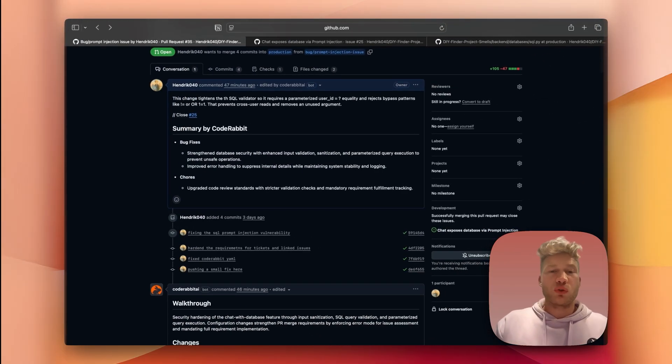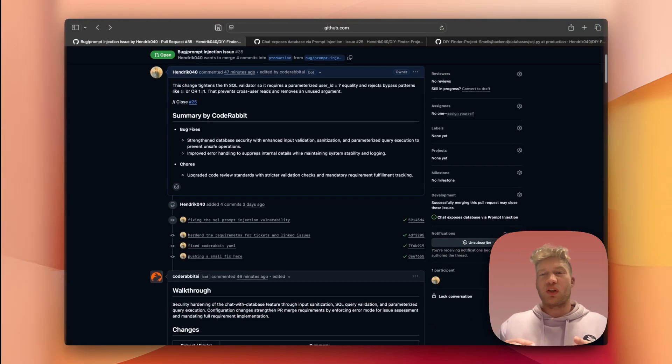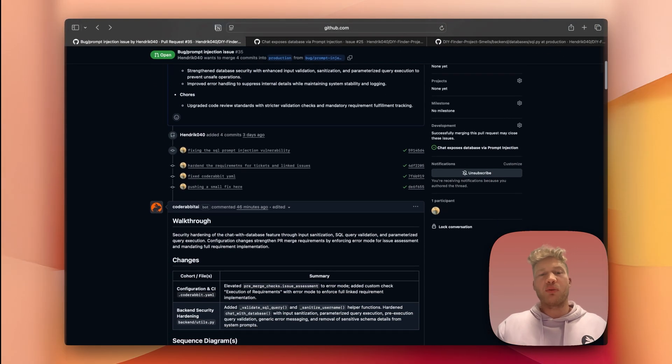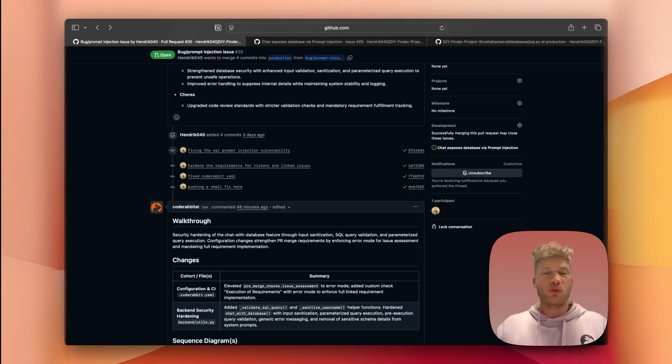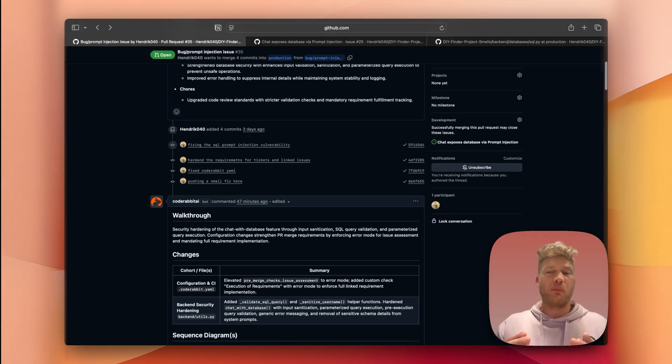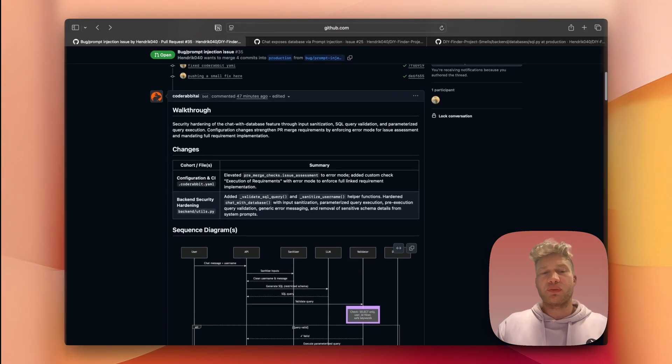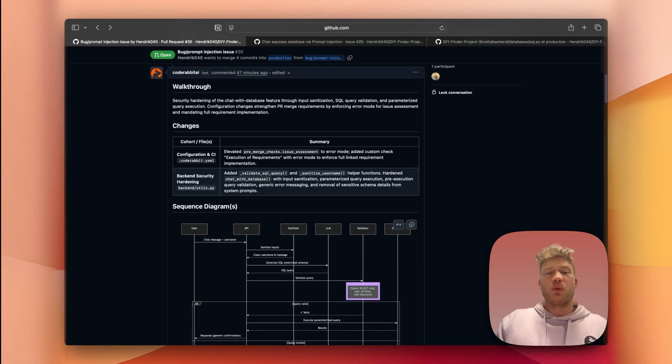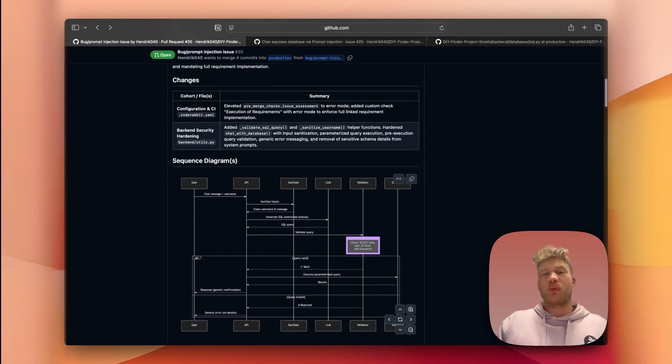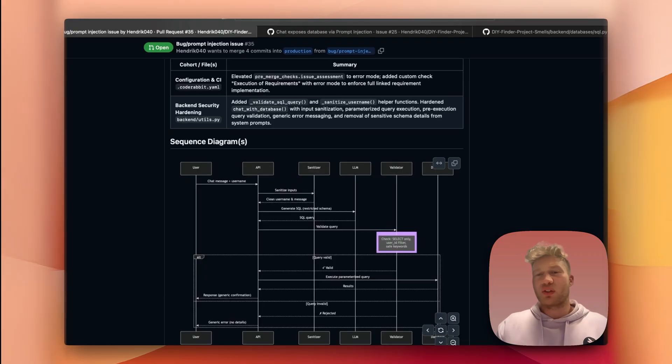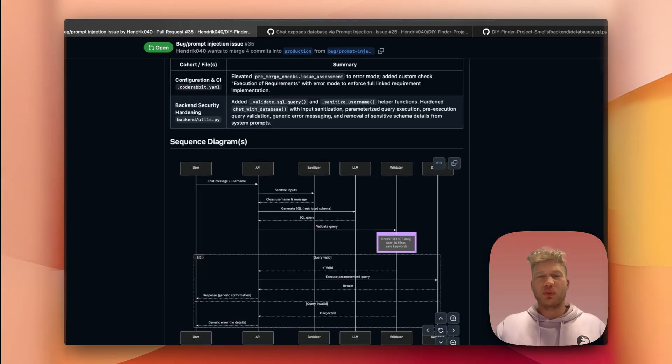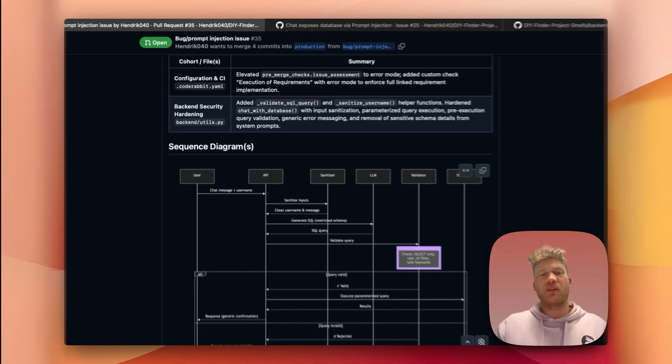Okay, CodeRabbit has finished, and we can now see it augmented the PR with a short summary, followed by a walkthrough of the most important changes. We can also see CodeRabbit drew a sequence diagram to visually explain the logical changes we implemented in this PR.